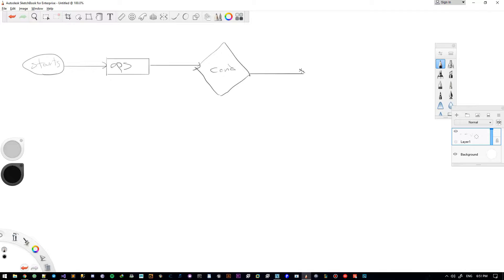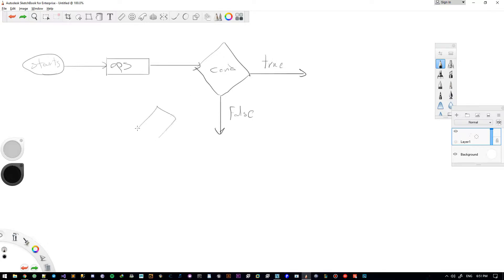If the condition is true, the app will go this way. If it's false, it'll go that way. It's not a standard that one side is always true and the other is always false when drawing flowcharts — you can point the arrows out of these however you want.